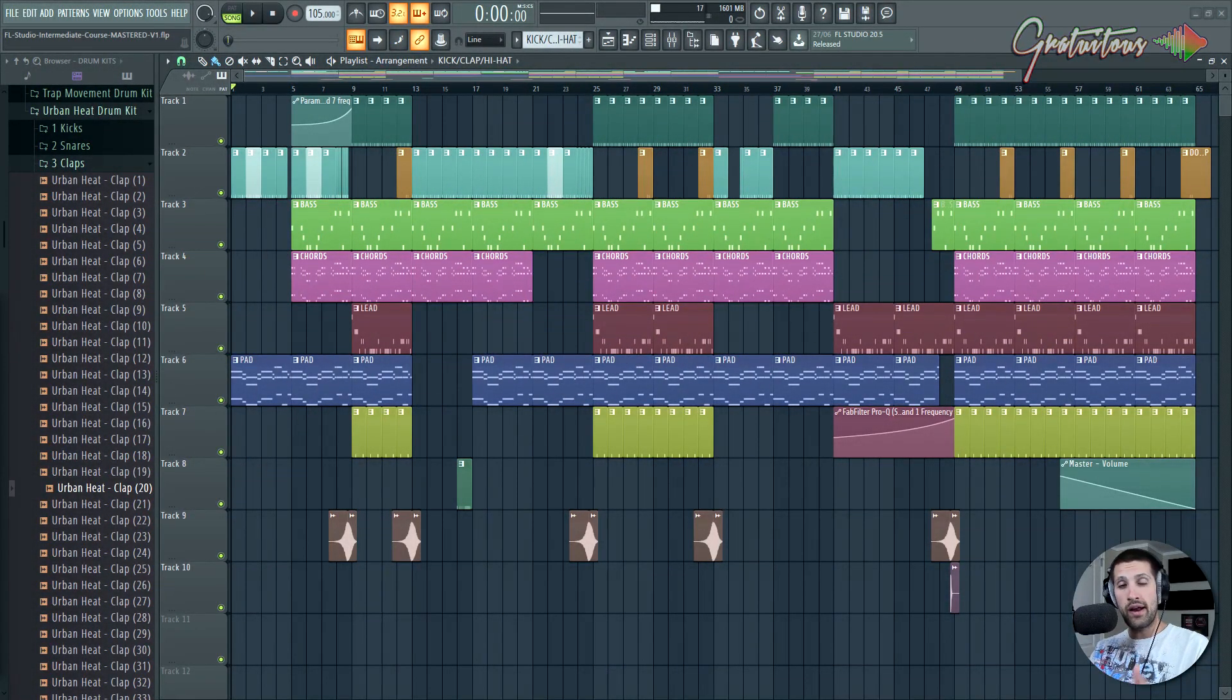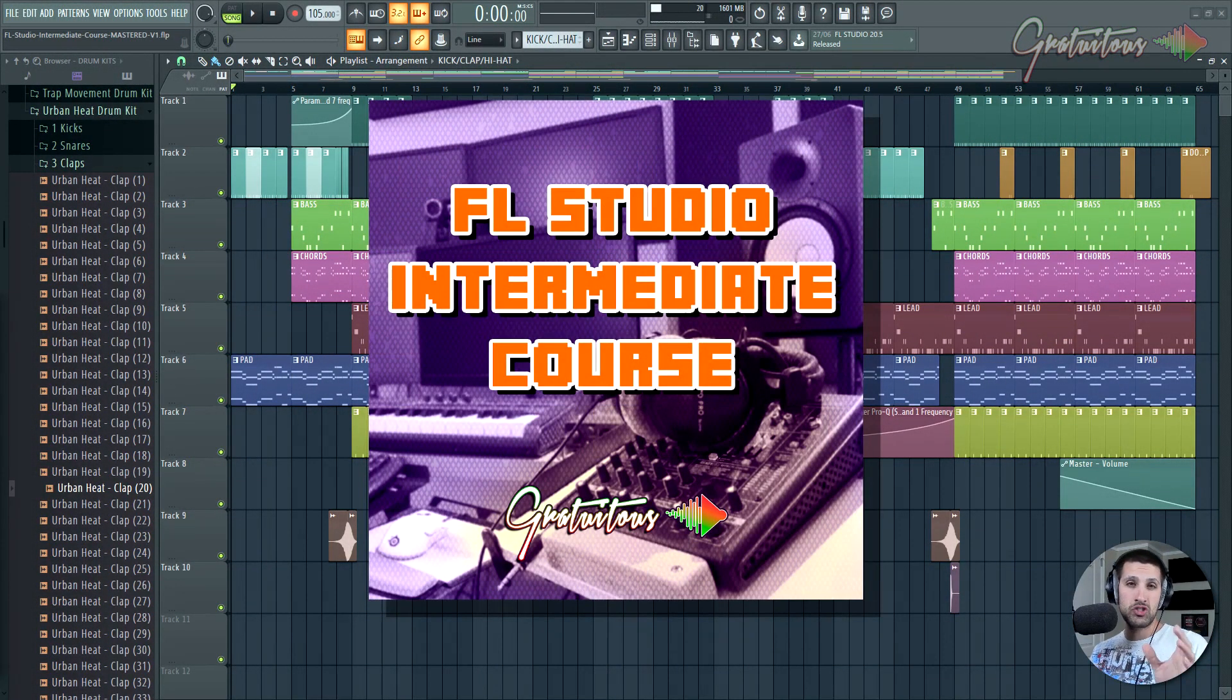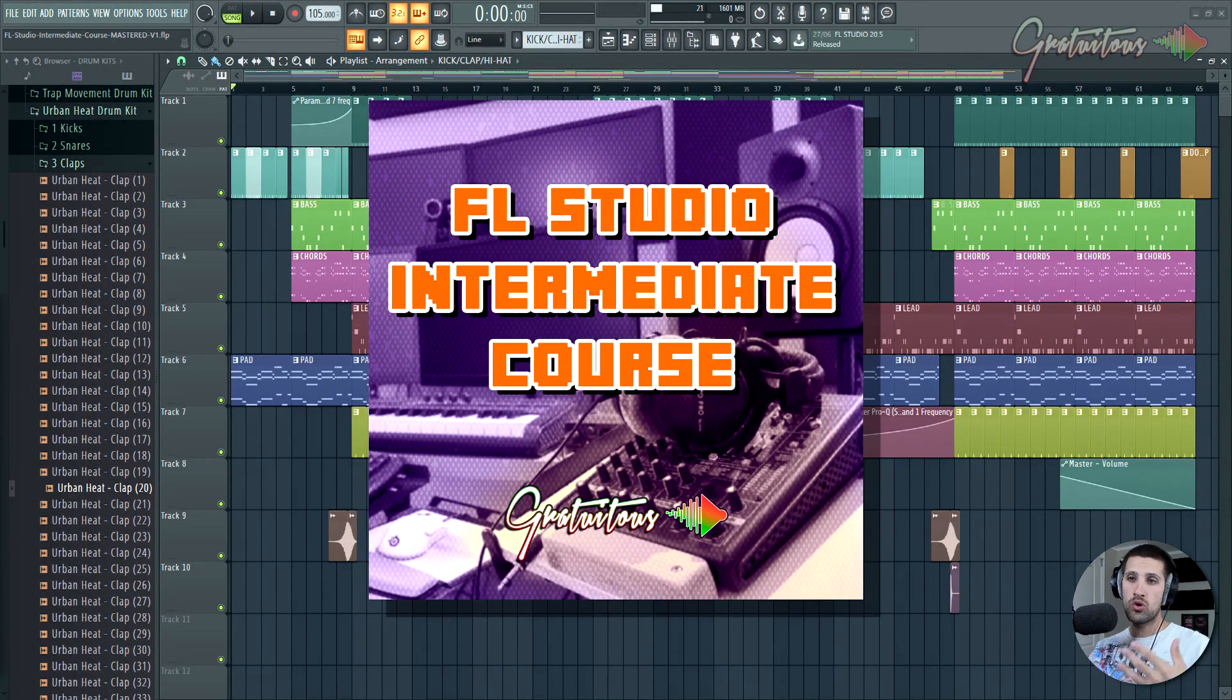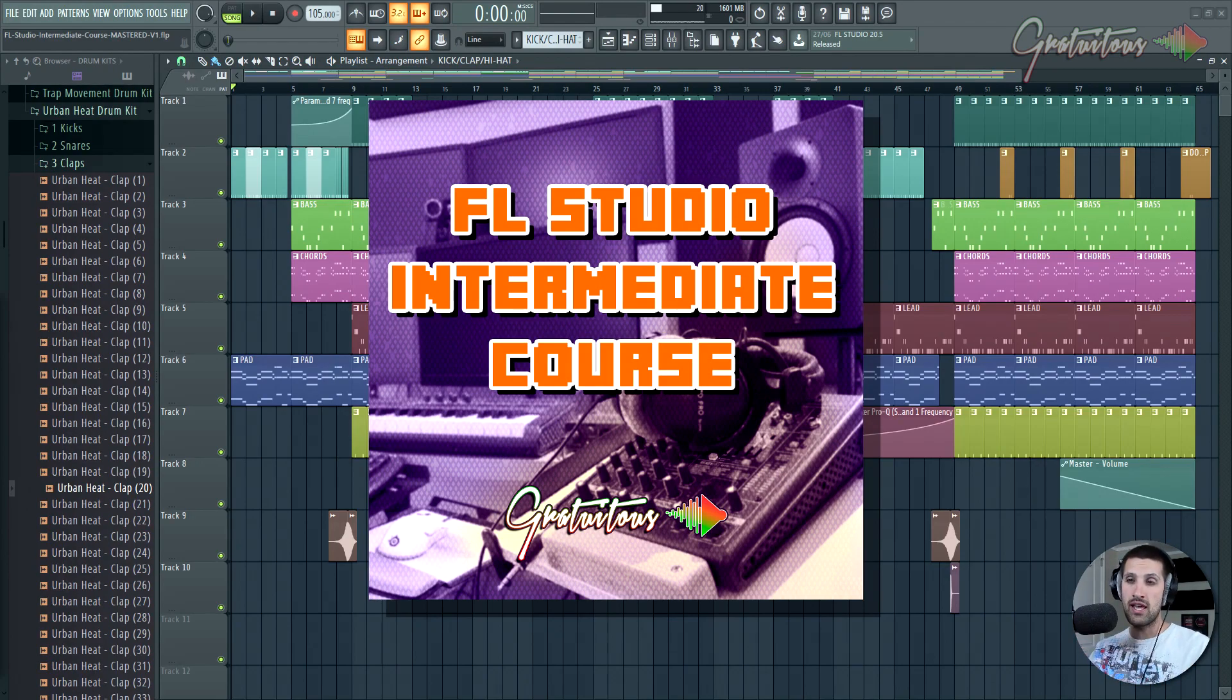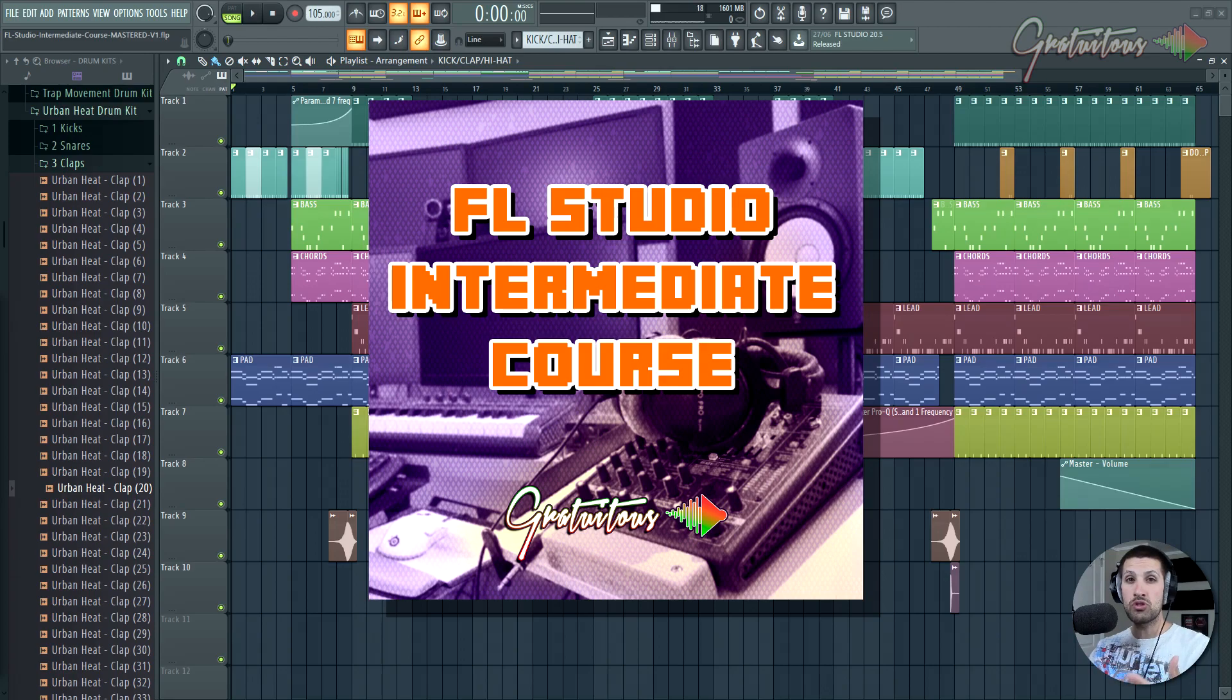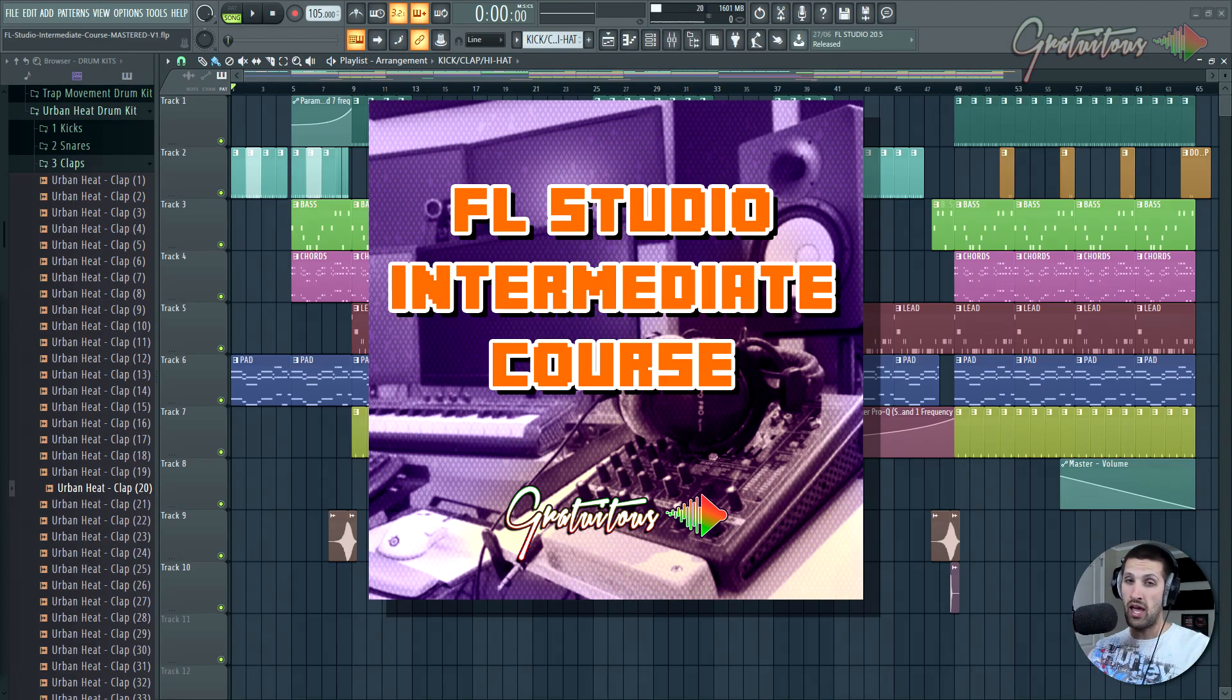All right. Hey, what's up everybody? Gratuitis here and welcome to my FL Studio Intermediate course. So this course is geared towards those of you who are really wanting to take your music to that next level in a sense of getting your music ready for commercial releases.